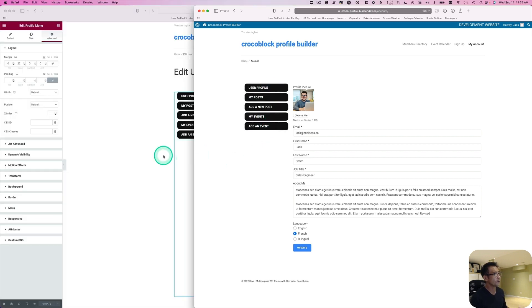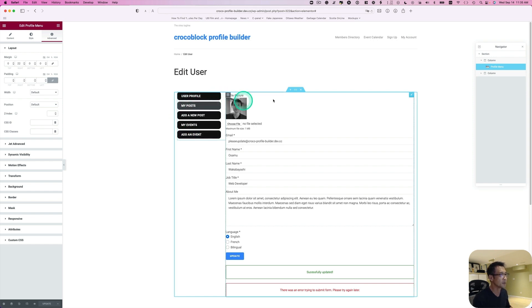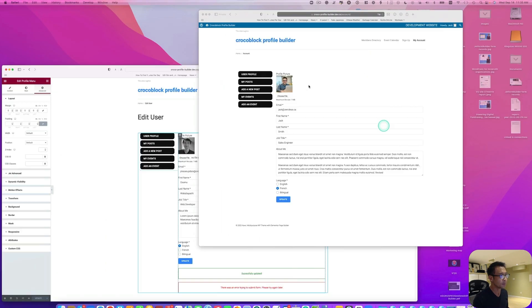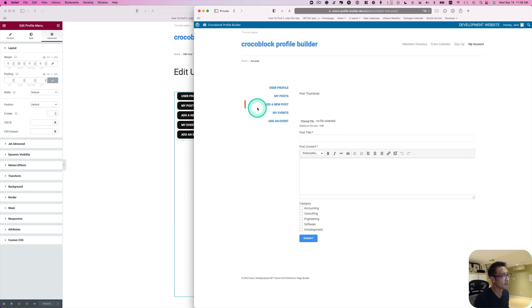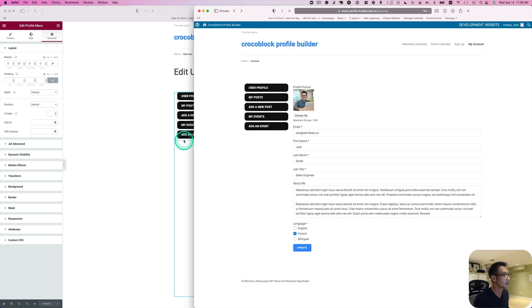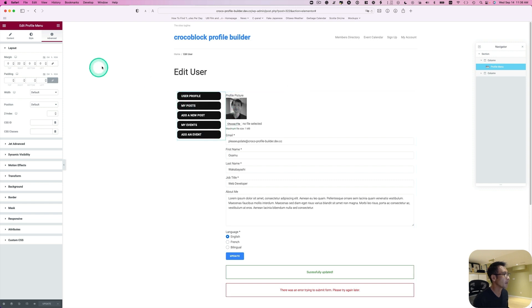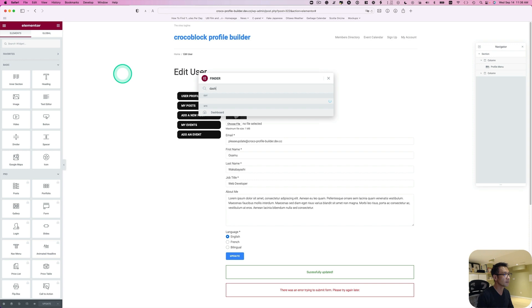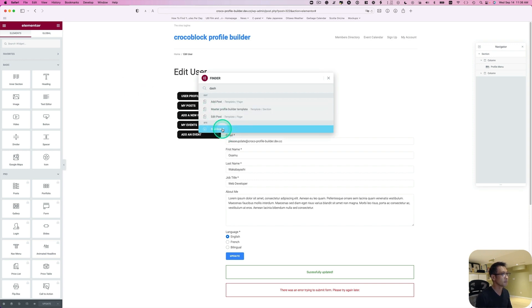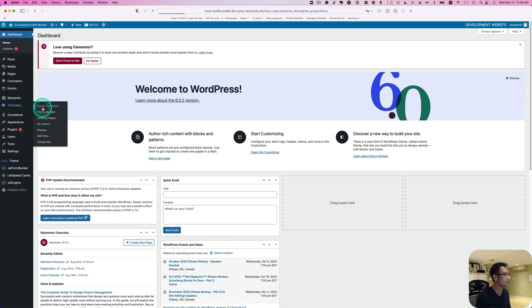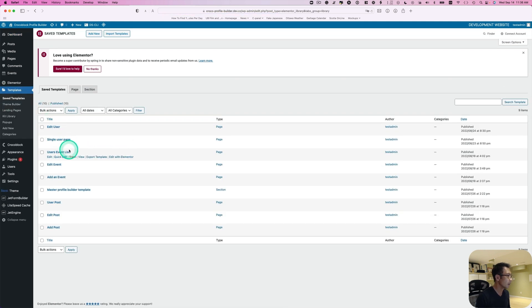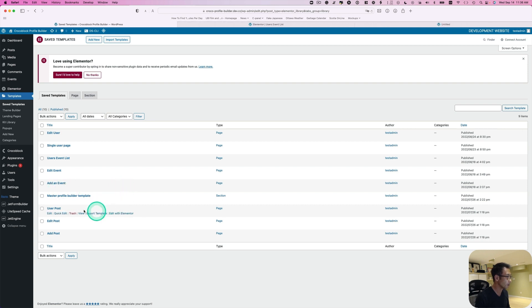Now I have to copy this design and paste it onto other account pages too. Because if I click this one, it is still the old one, right? Okay, so I'm going to just copy. Let's go back to dashboard. Go to saved templates. I'm going to open new tabs - edit with Elementor for each one.